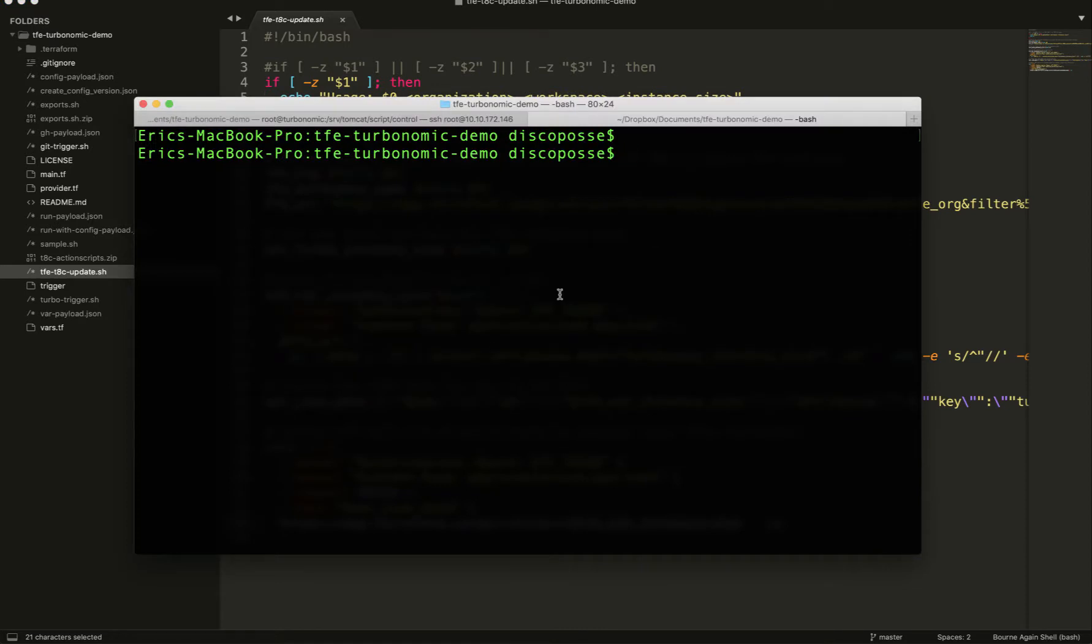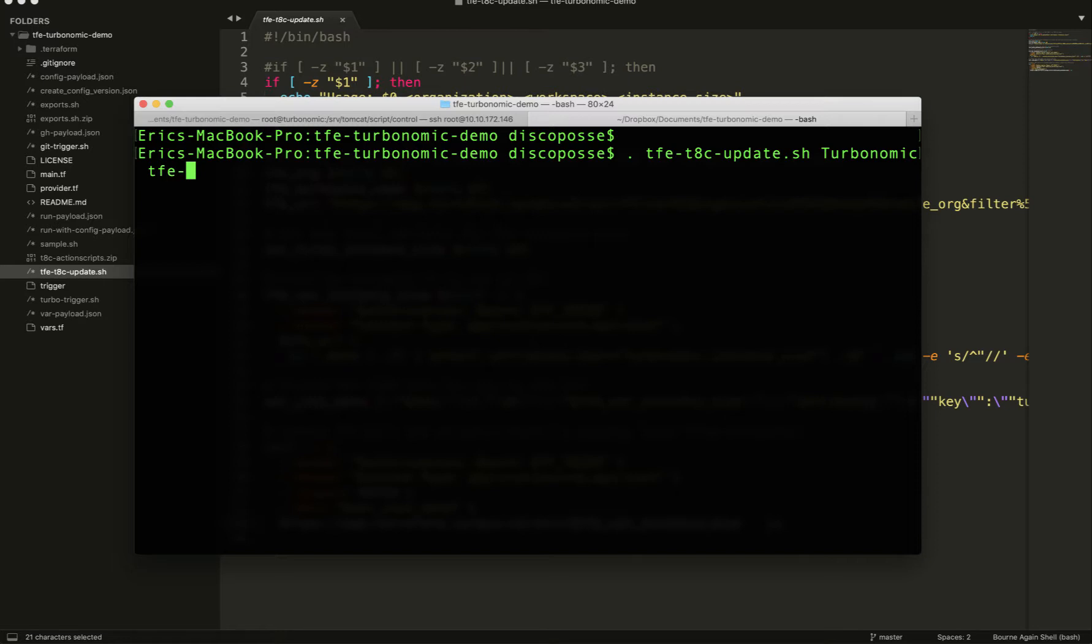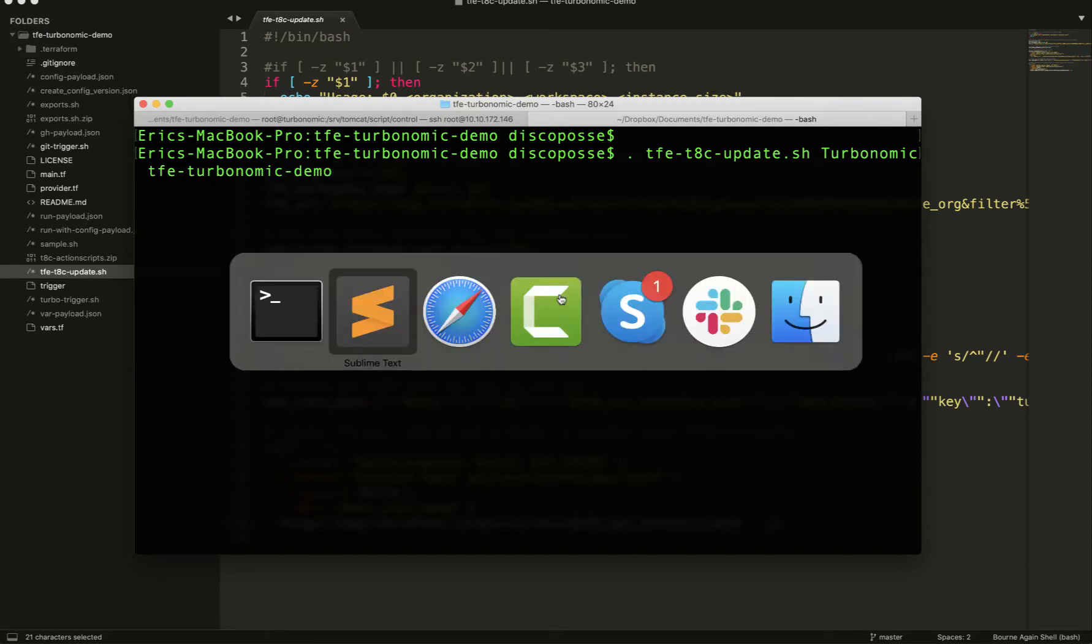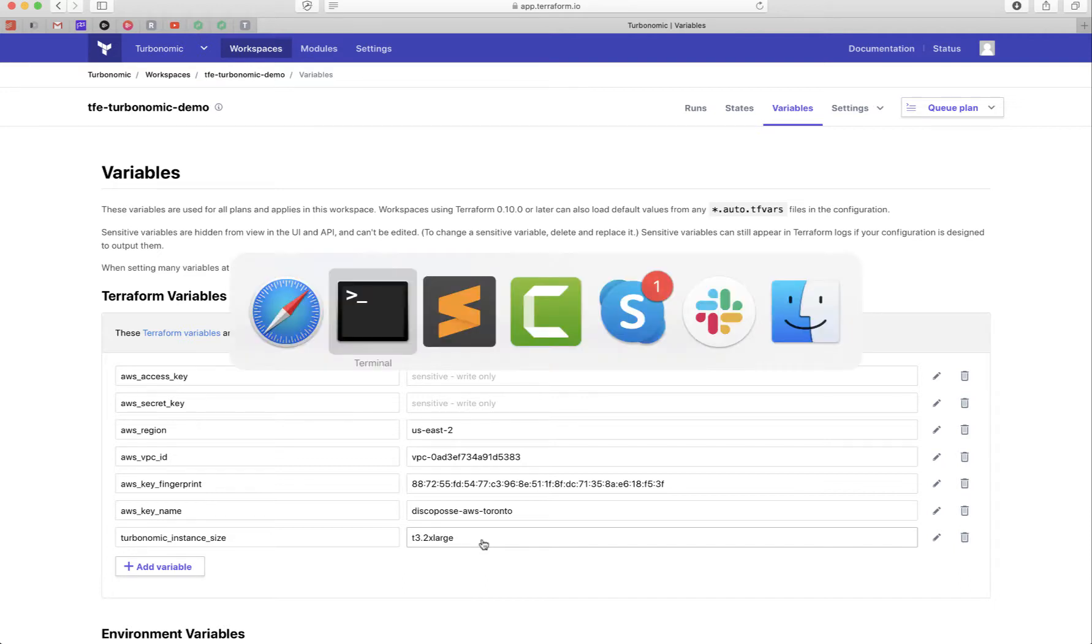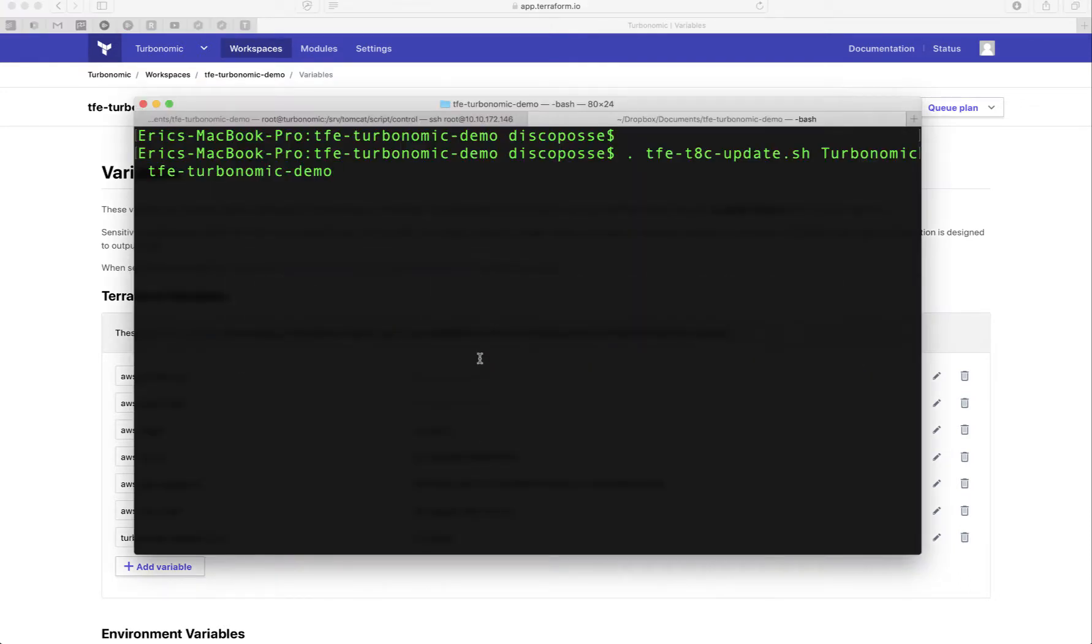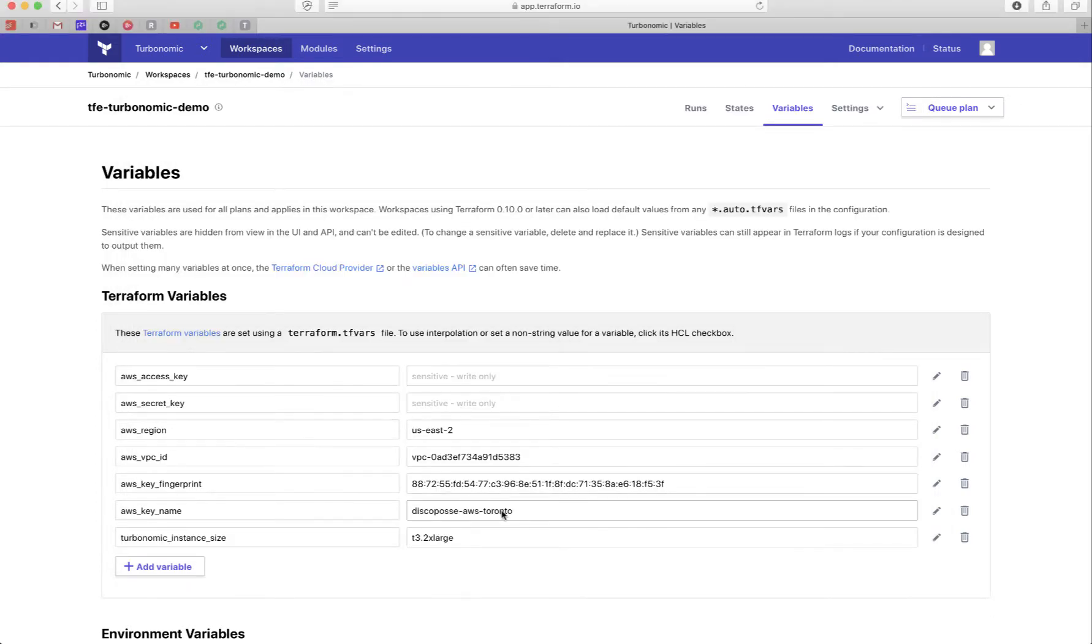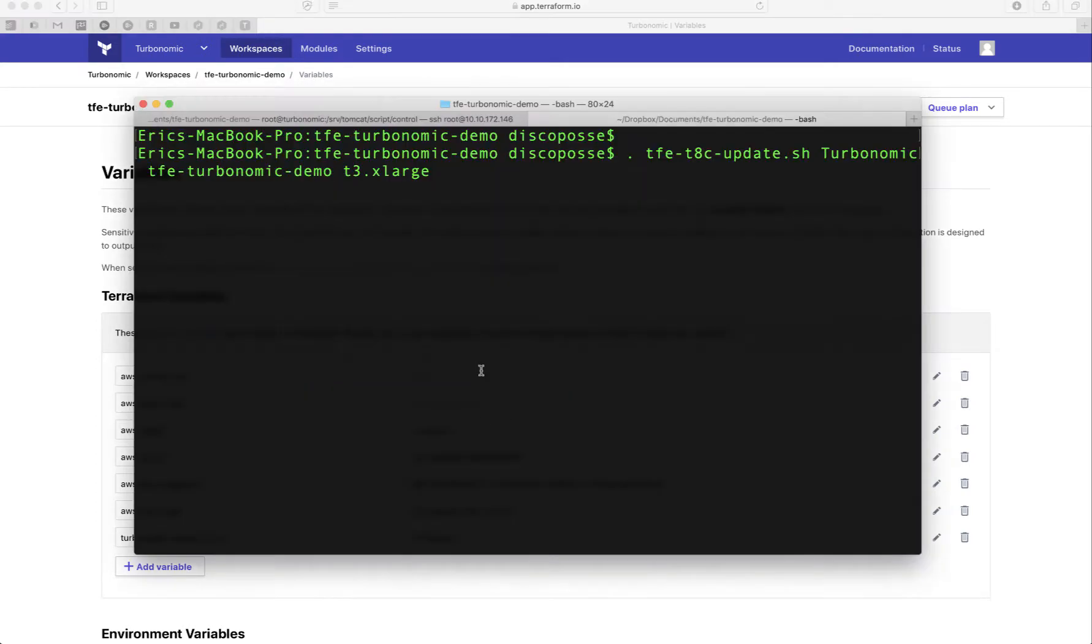So if I go and I say this, so tfethc. So my organization name is called Turbonomic. My workspace is tfeturbonomic-demo. And let's take a look at what the size is right now. So t3.2xlarge. So I'm going to actually, we're going to say make it t3.xlarge. So just like the old magician, right, you can see there's nothing up my sleeves, we're going to run this process.